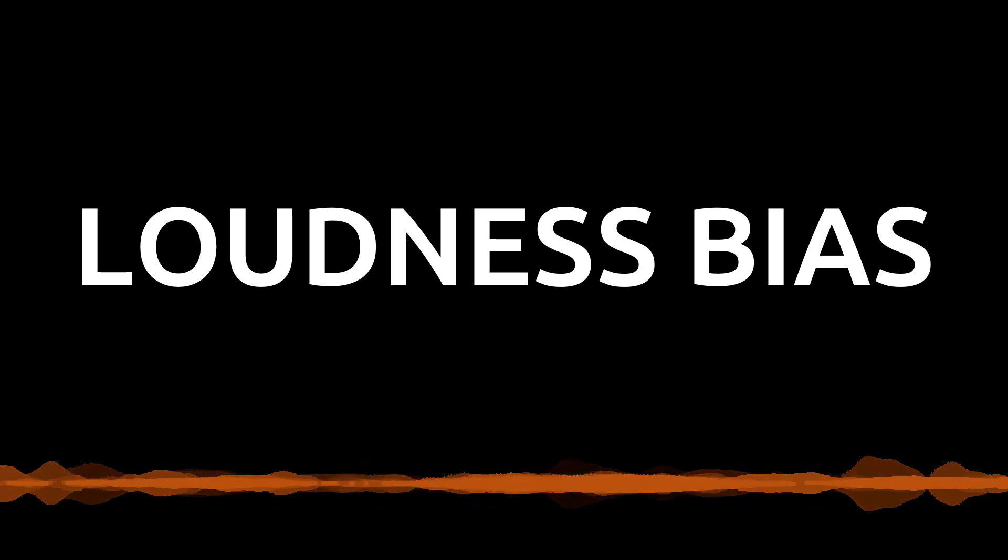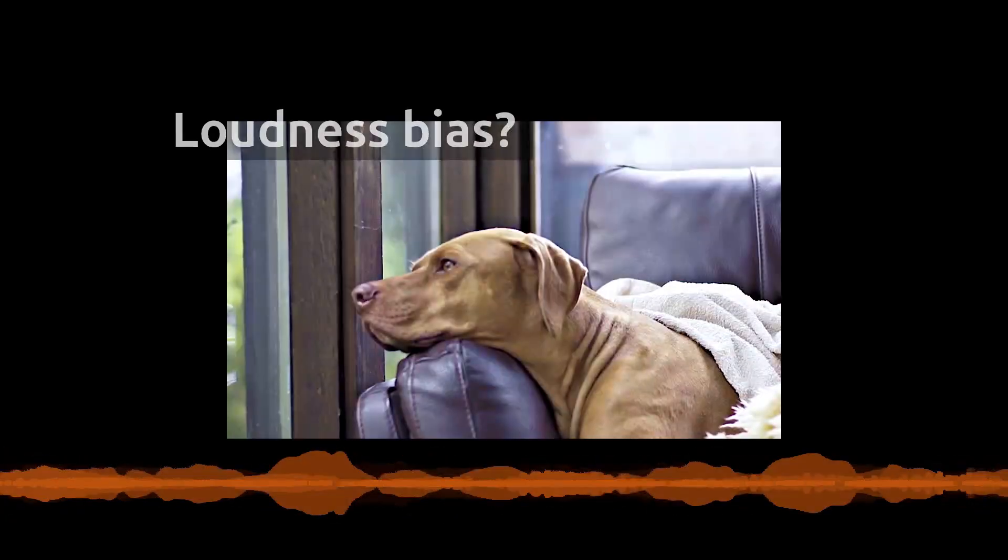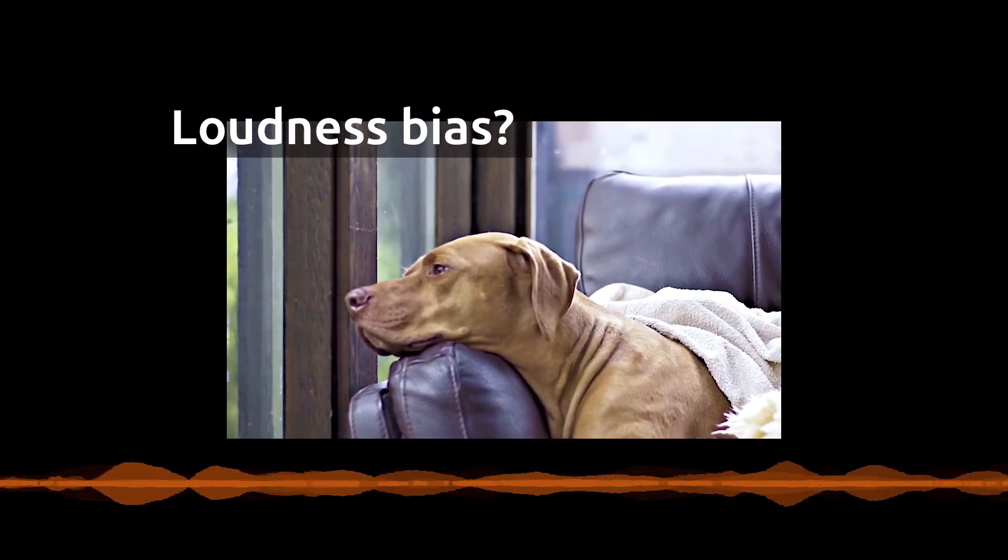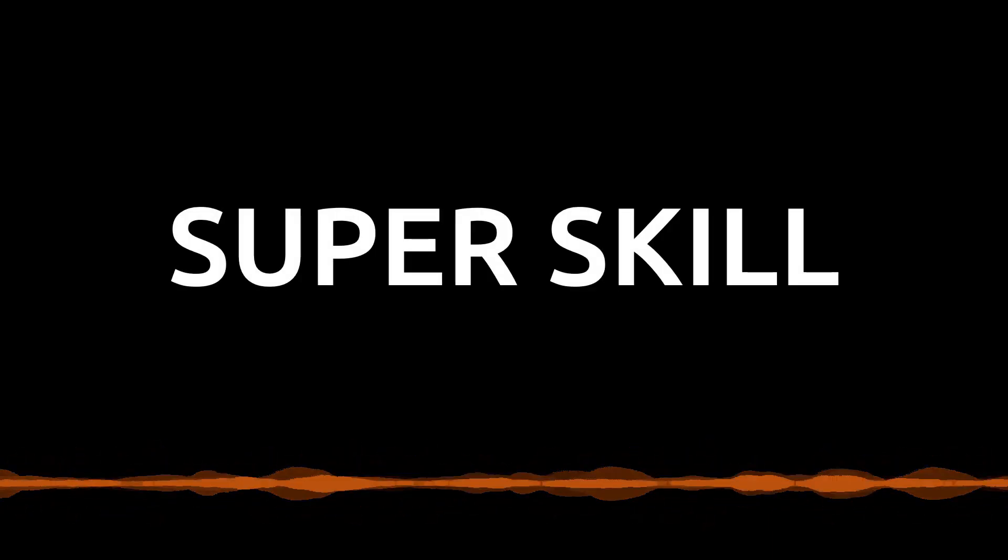Today we're going to talk about loudness bias, one of the most important things in mastering. One of the biggest mistakes you can make is to not fully understand and properly deal with loudness bias. It's a very common mistake. We have done it and most engineers we know have done it. Learning how to work around loudness bias is a super skill.